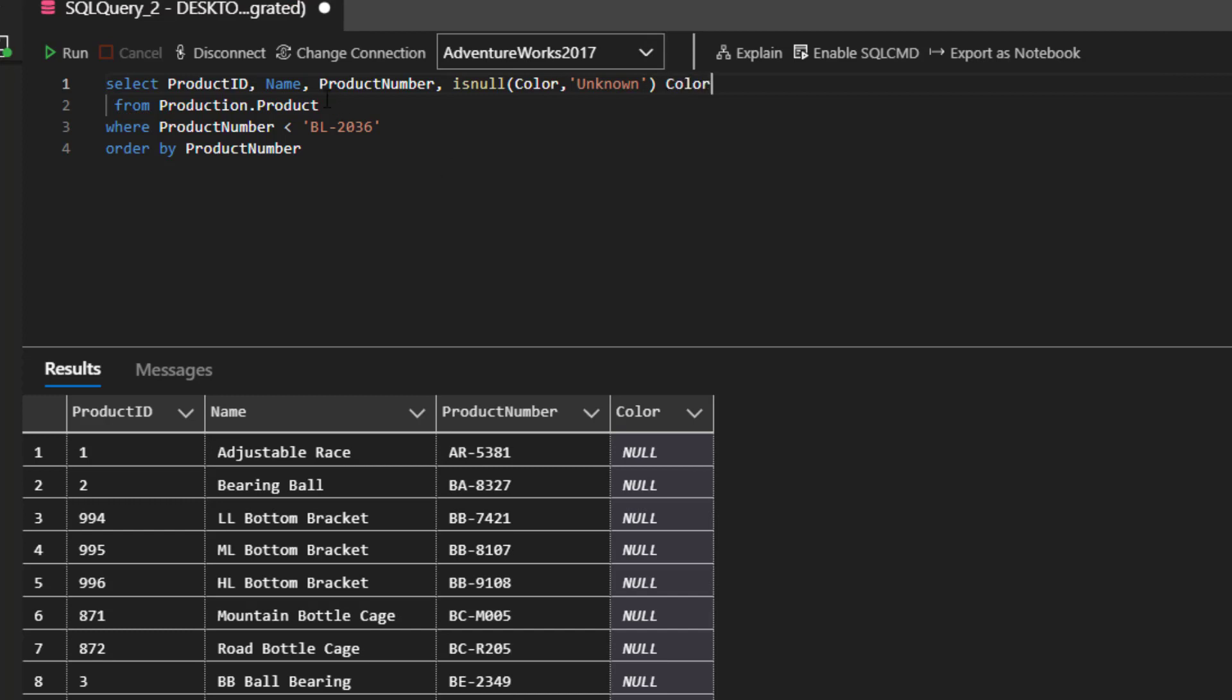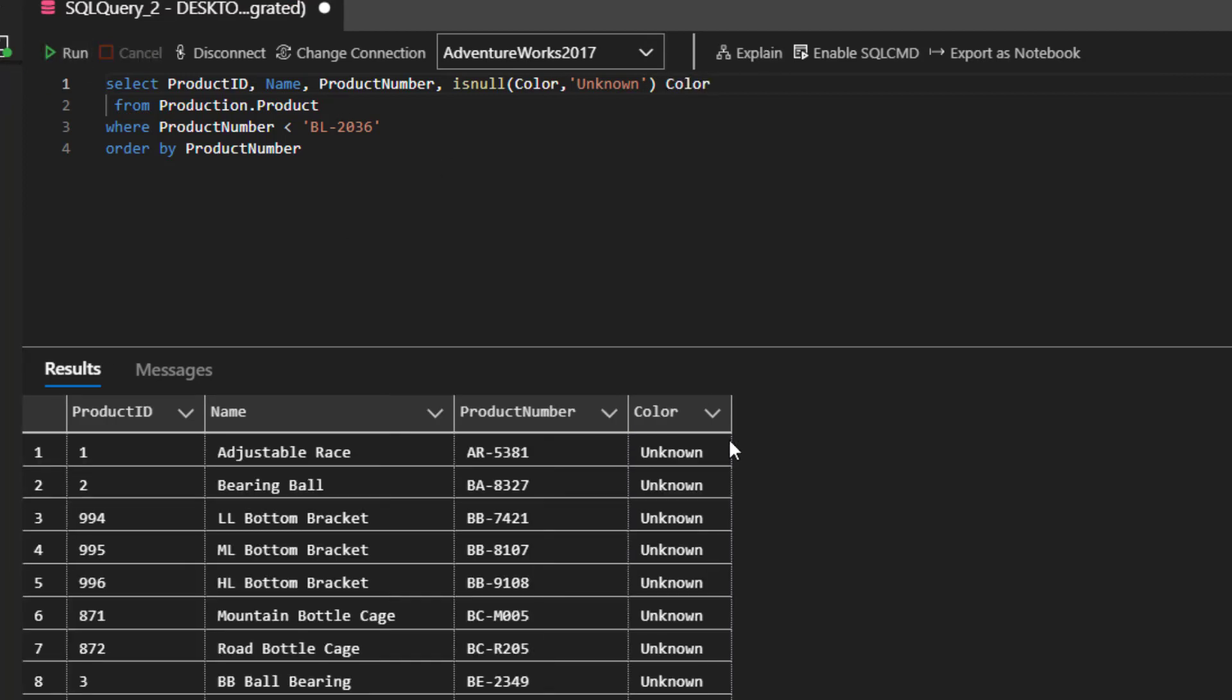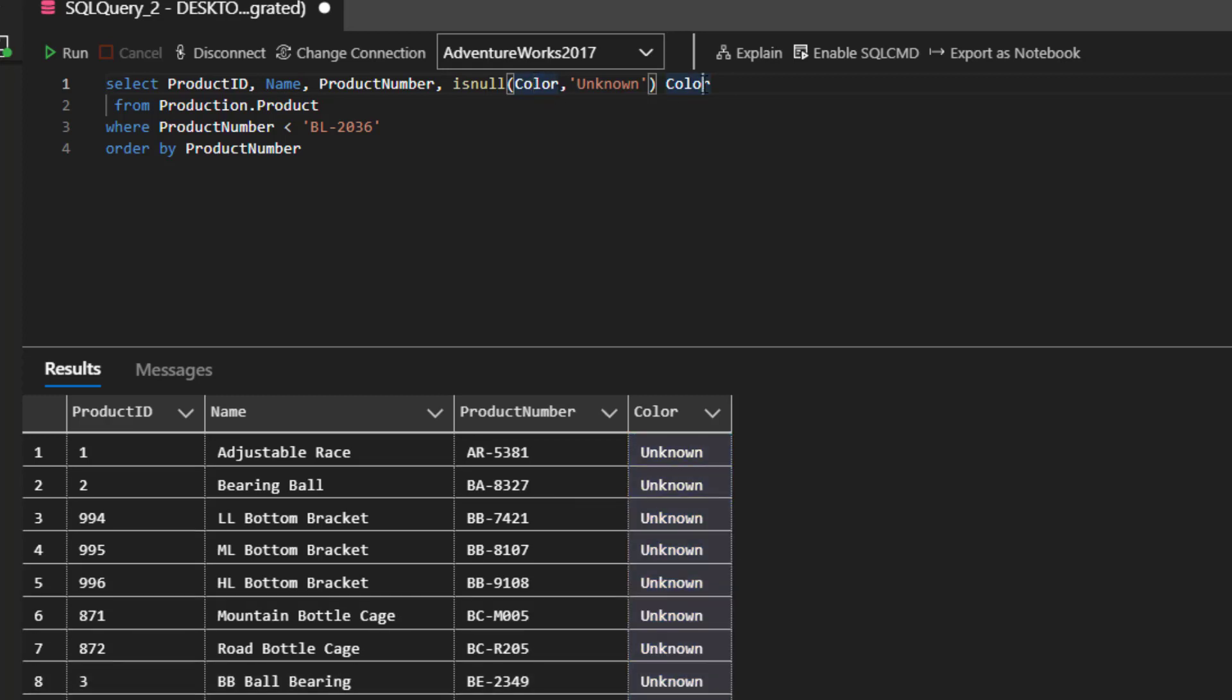All right. And when I run this, now notice that my column has the unknown value. Now you may wonder why I have color here and color at the end. That's just an alias on the column, right?